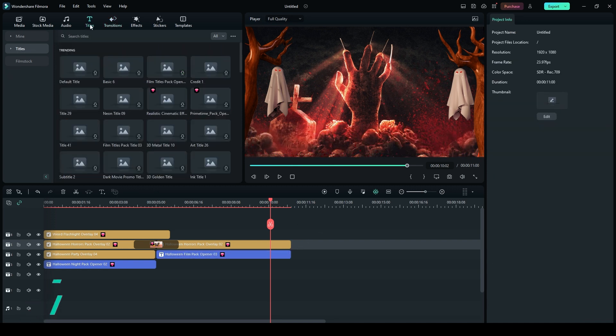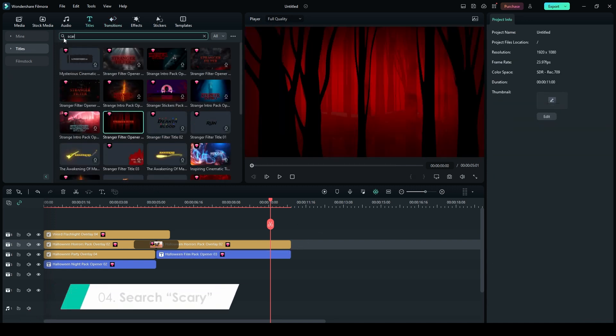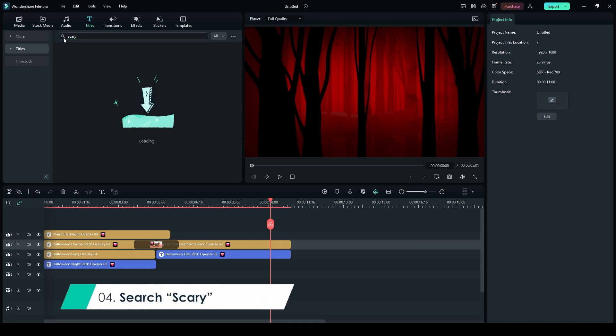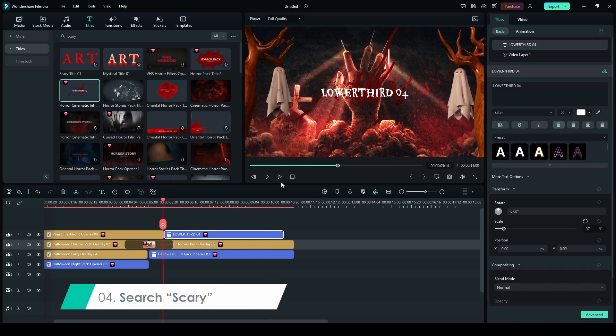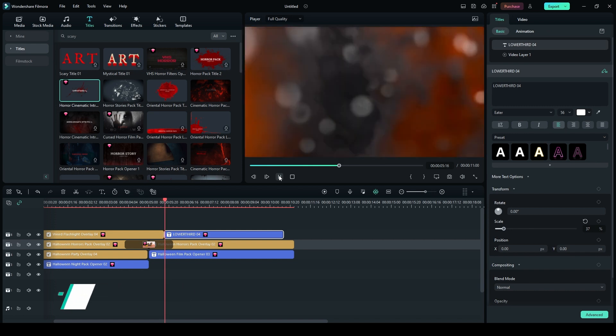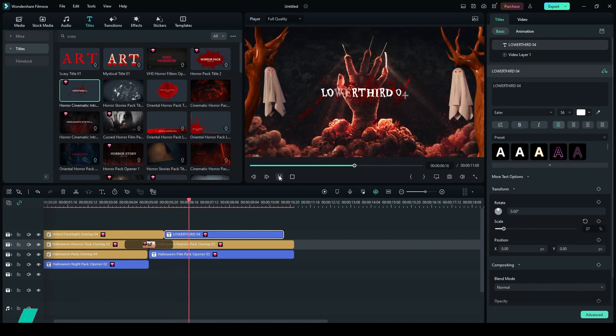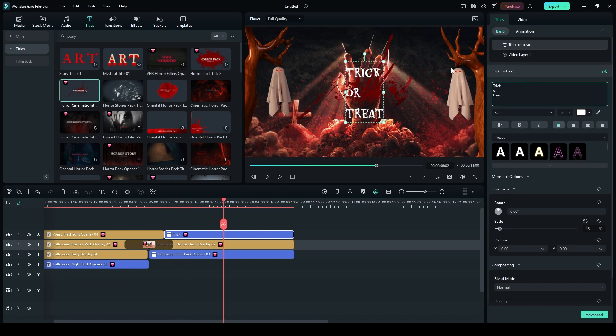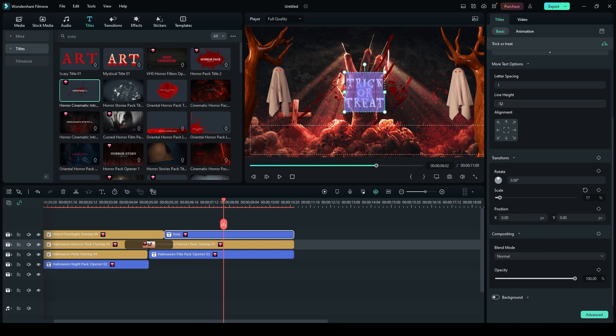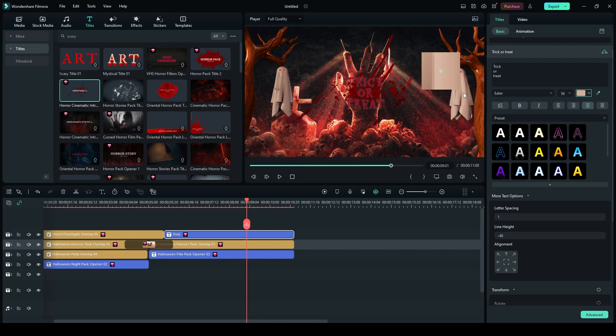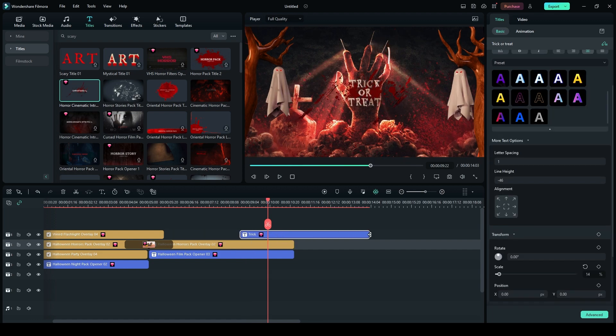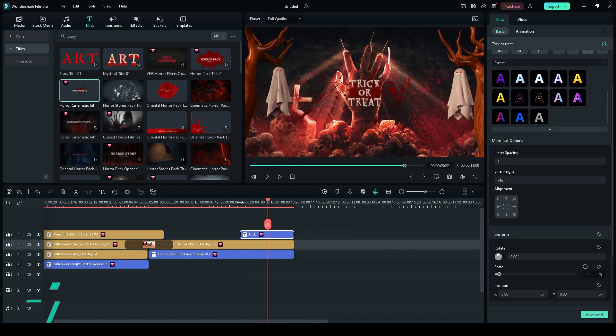Step 4. In the Search bar, look for Scary. Drag and drop Horror Cinematic Intro Volume 2, Lower Third 5 onto Track 6. In the Title Bar, write Trick or Treat. Adjust the line height to negative 46 in the More Text Options. Use the Color Picker tool in the Color Panel to select the cloth color from the video. Trim and adjust the text as needed.